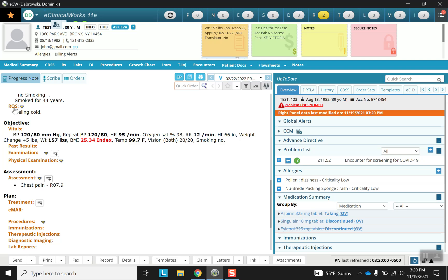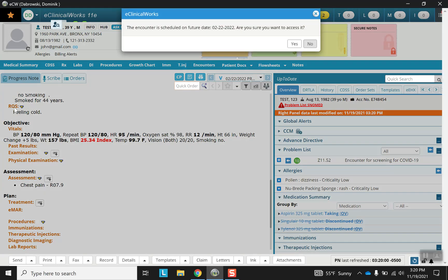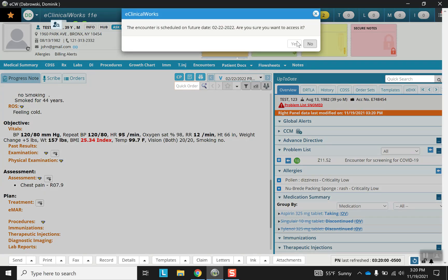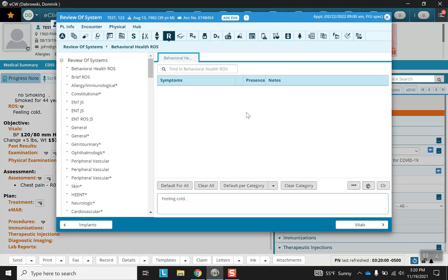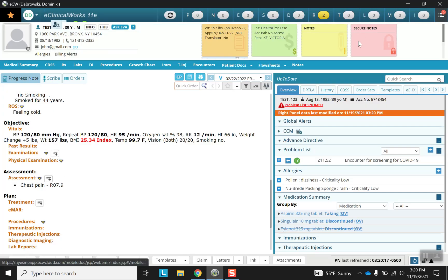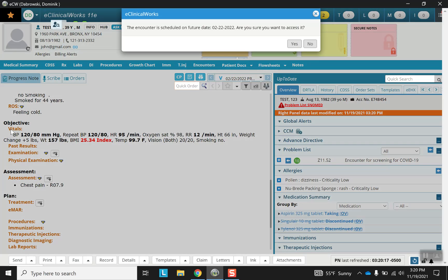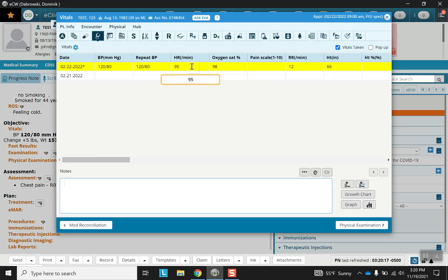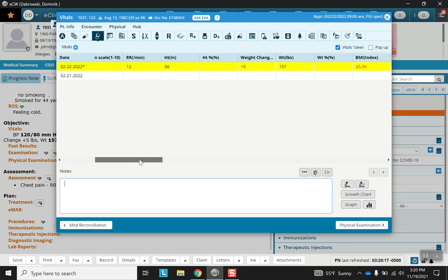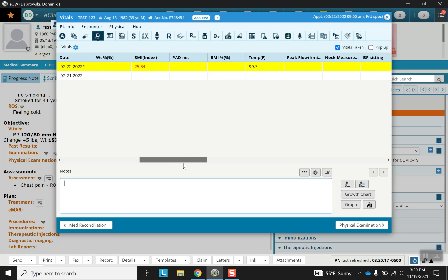Next is review of systems which uses templates. Vital signs gives you a horizontal template to fill out.